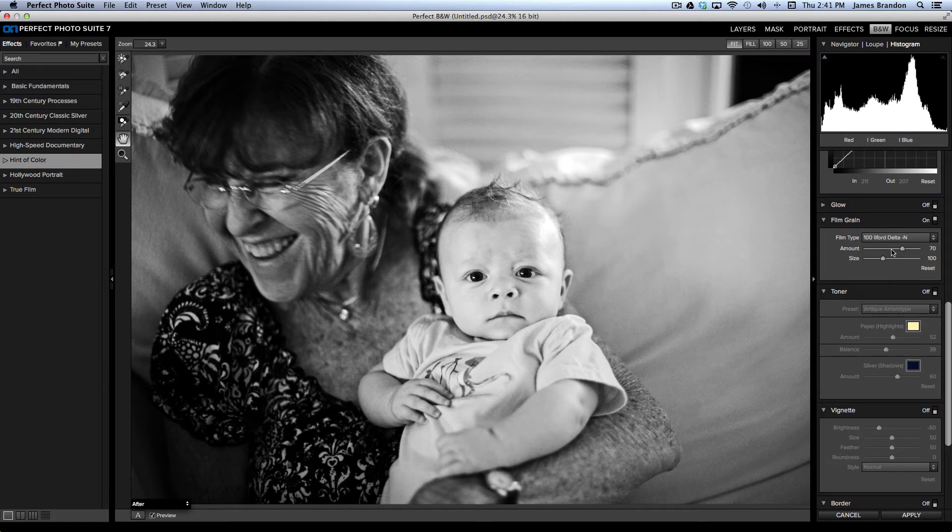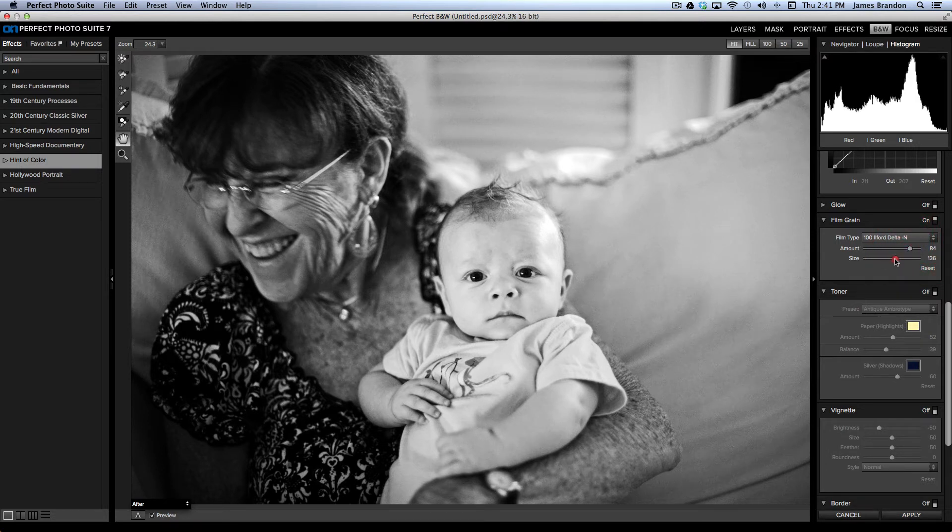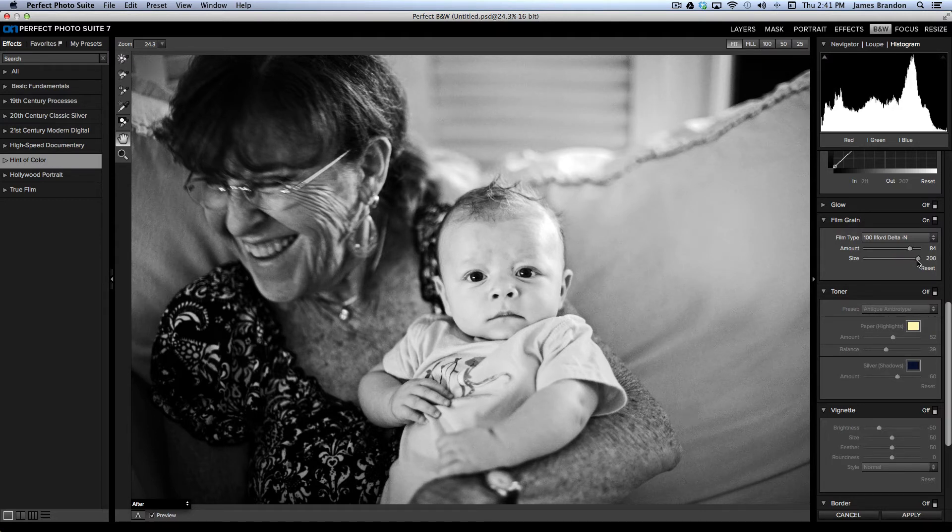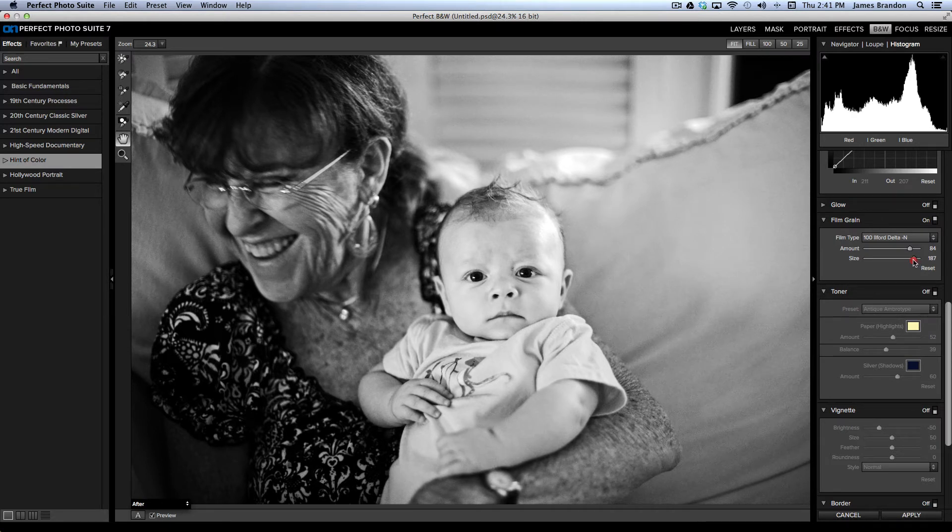All right, and then we can bring the amount up as much as we want or bring the size of the grain up as much as we want here. Let's see. Get it to about right there. I'm not sure if you can even see that on here on this resolution, but it's there.